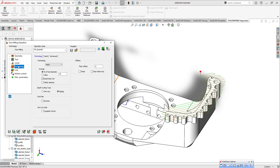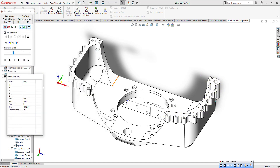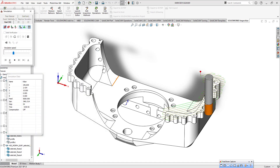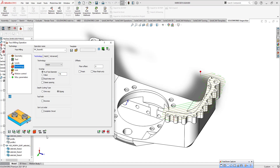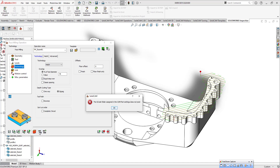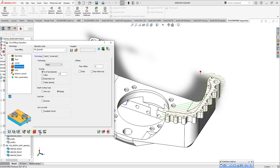This is the level section. This is my step-over parameters. You just need to push the calculate button and you're going to see your toolpath. We can also see our simulation like this. If you see everything is fine, you can turn to the G-code process.